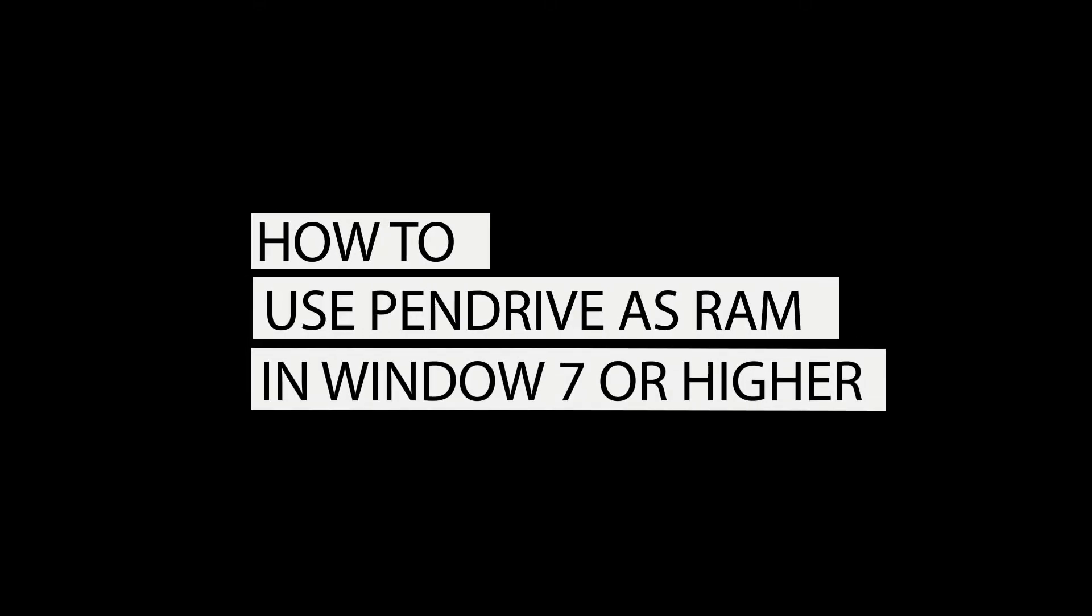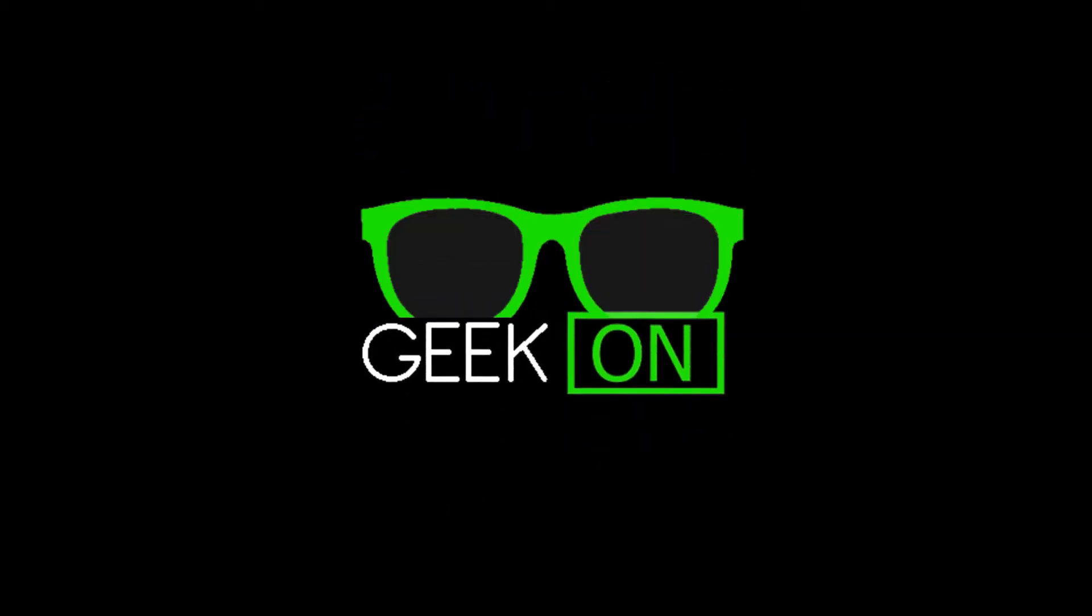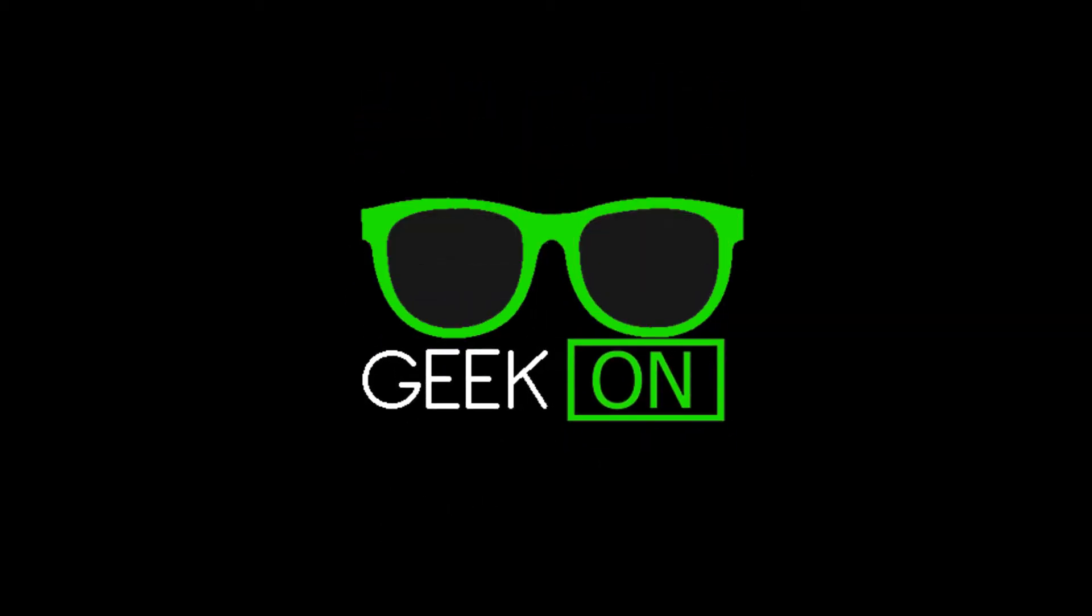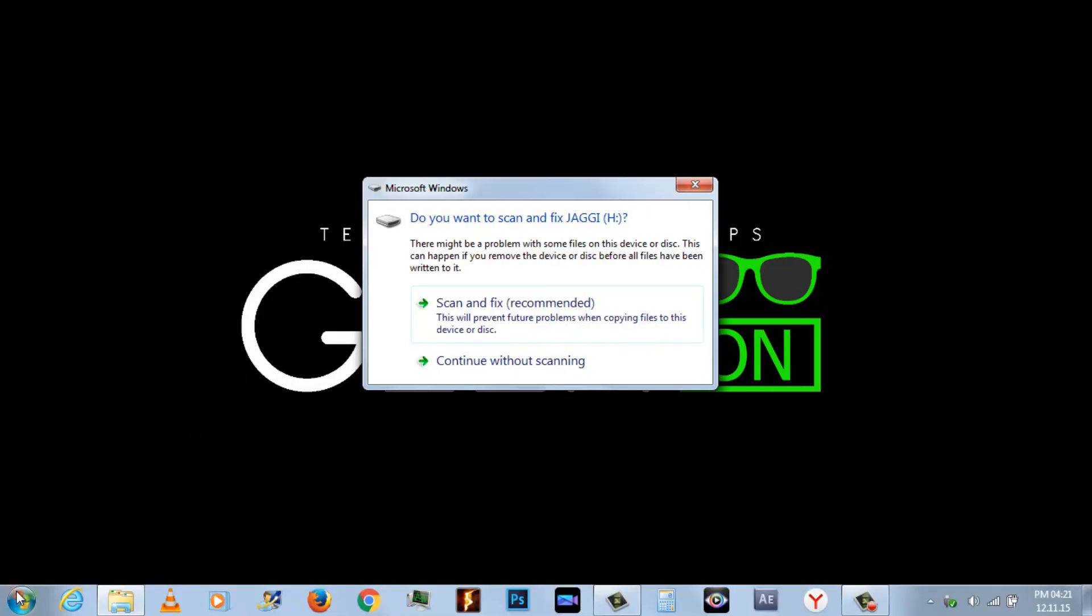Today's tutorial: how to use pendrive as RAM virtual memory in Windows 7 or higher. Welcome to Geek On YouTube channel.